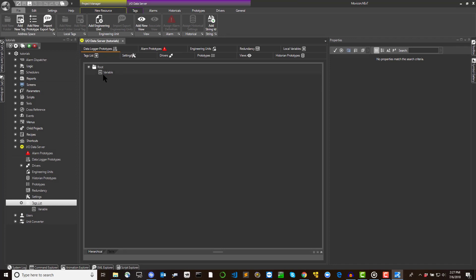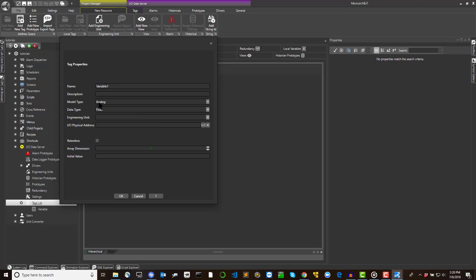Use the add new tag command from the IO data server address space ribbon to add a tag to the list. When activating the command, a window will display the new tag's properties to be set. This window should contain at least three tag parameters: tag name, data type, and physical address.